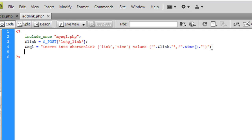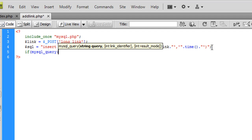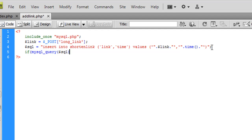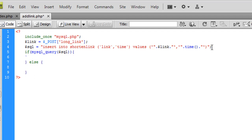So the squirrel should be okay. So we're going to do if my squirrel query squirrel, then we want to echo out one if it's okay. If not, we want to echo out my squirrel error.